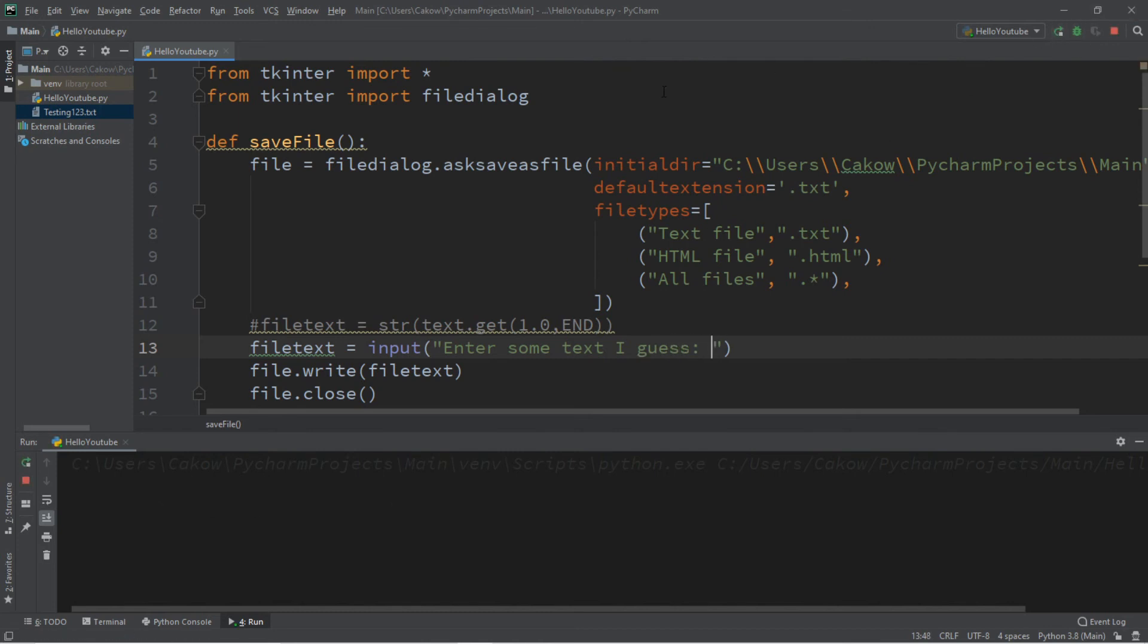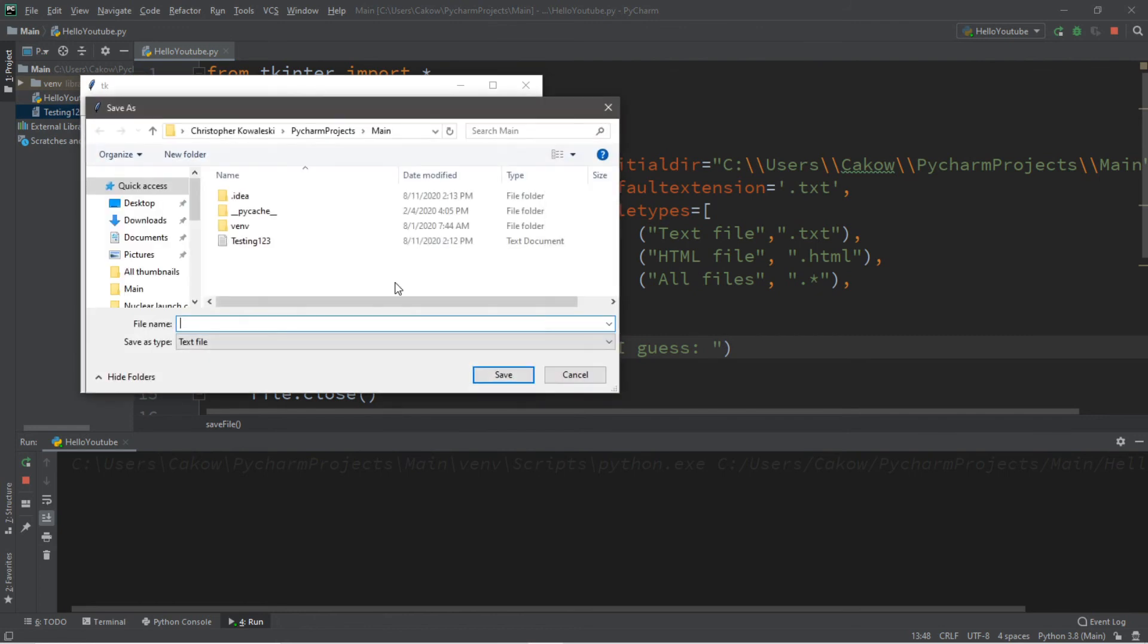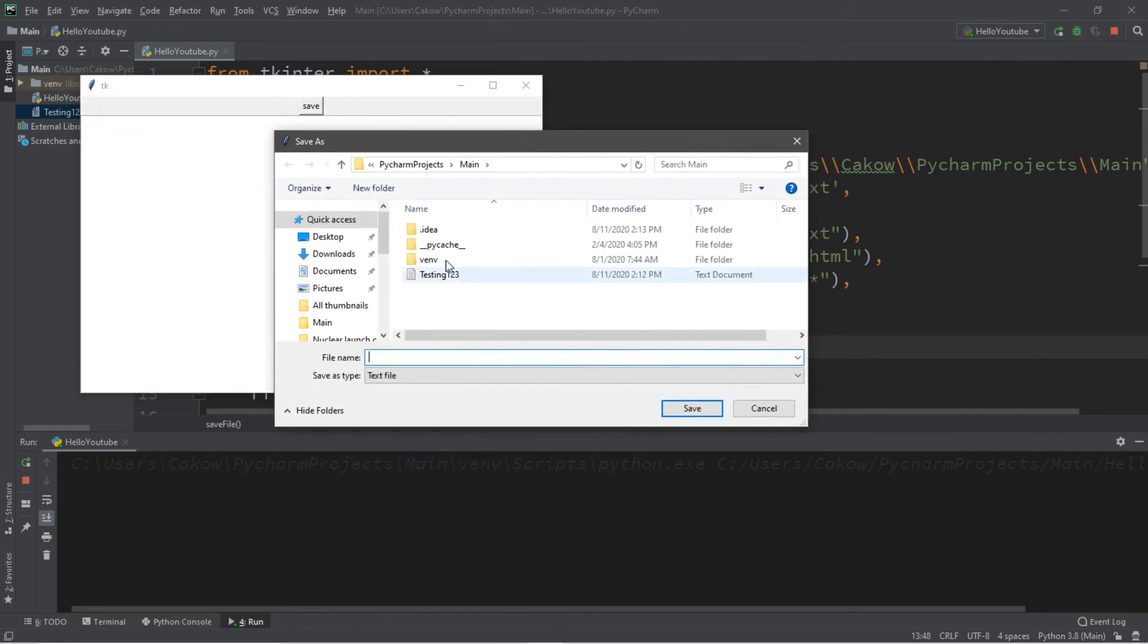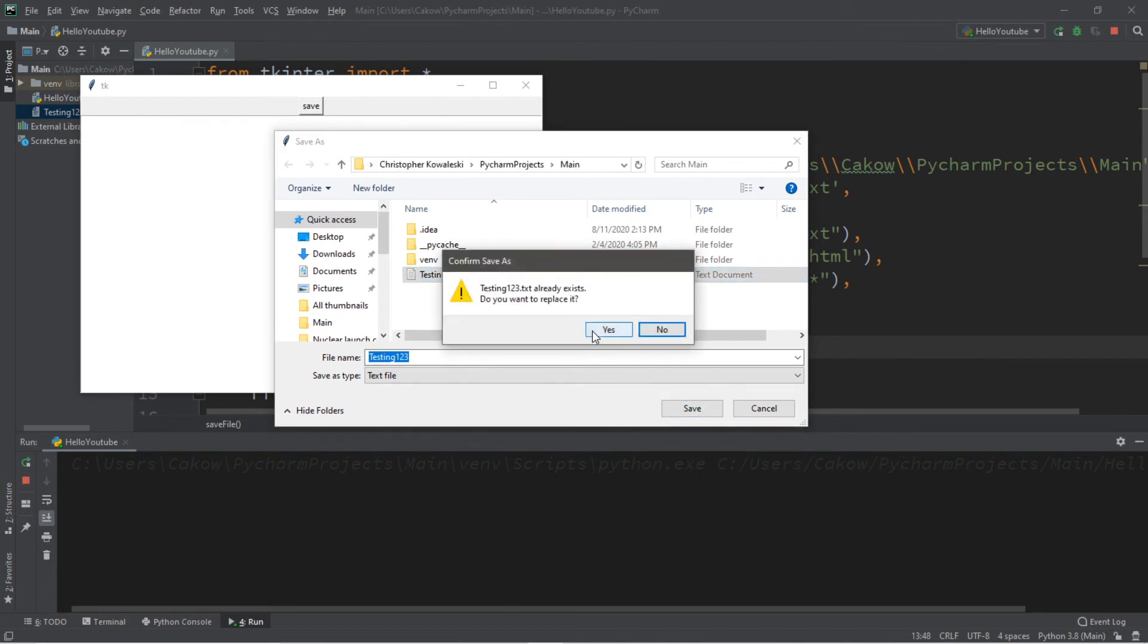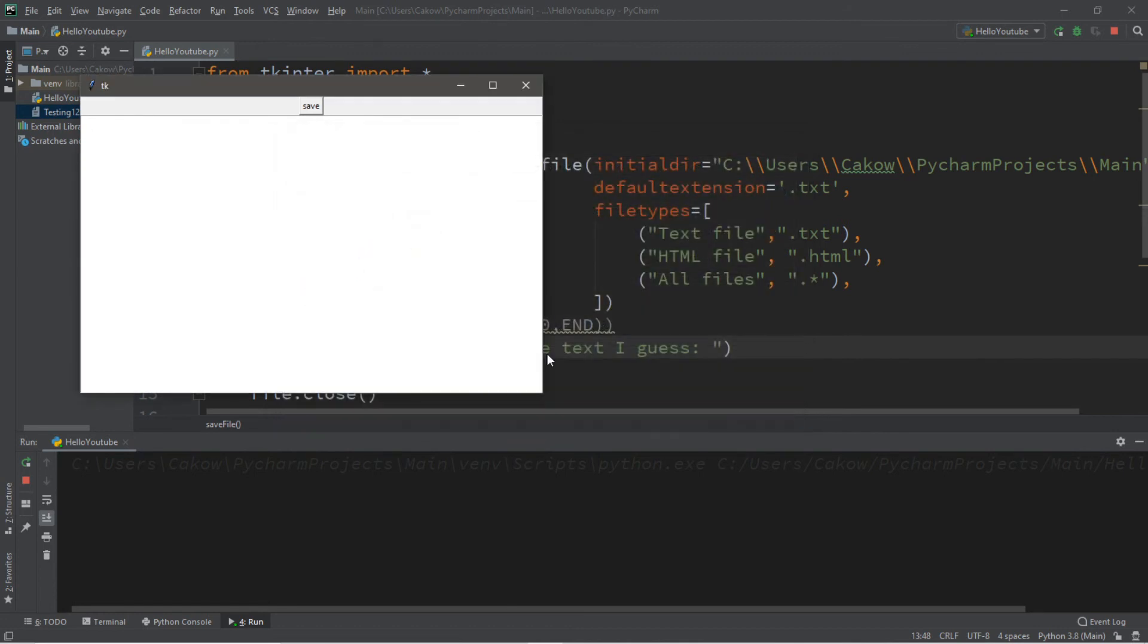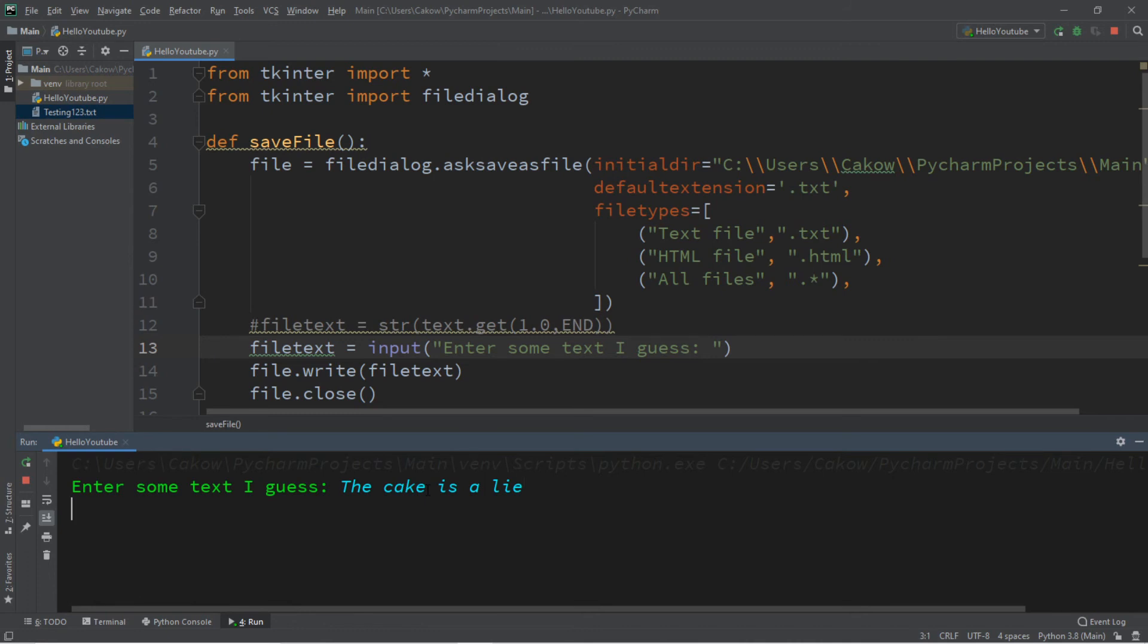So we still need to click this save button and select a file location. I'll just save over our file testing one, two, three. I'll click save. Yeah, I'll replace it. All right. So we need to enter some text, I guess. So I will write a message such as the cake is a lie. And hit enter.